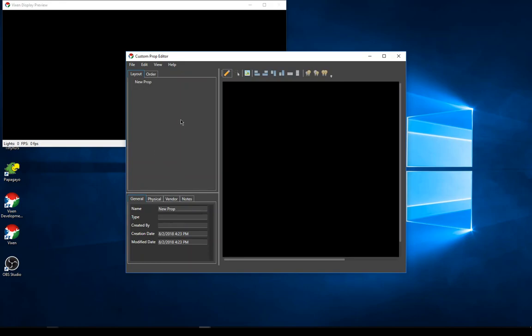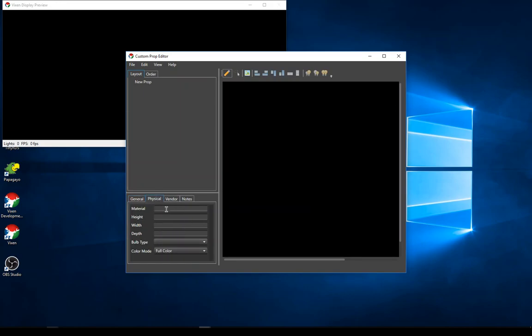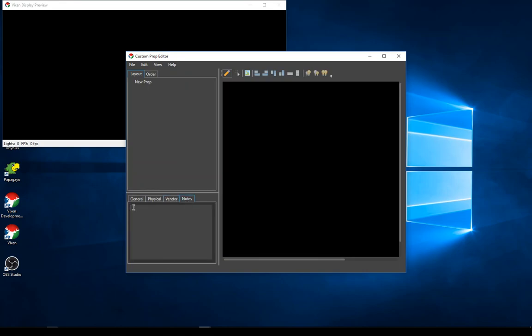The pane on the side is your element setup, very similar to the element layout in the current preview or display setup. The Order tab is a new concept in 3.5 — we can now specify wire order for elements, which also helps with patching. There are tabs at the bottom for general information, physical properties, vendor information, and a general notes field.